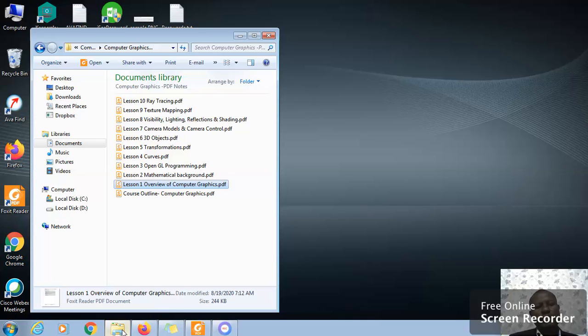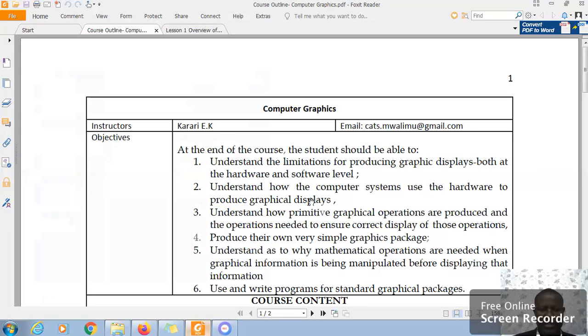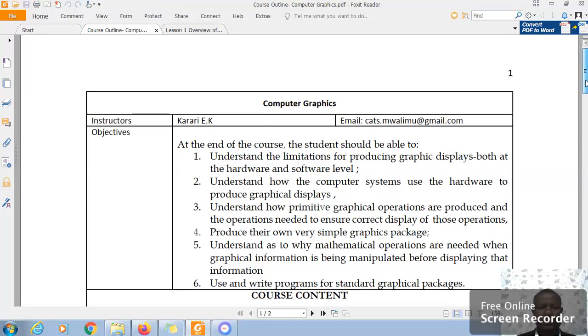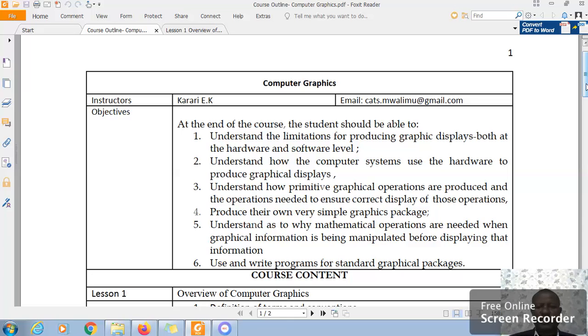As you can see on the screen, I will be taking you for that unit computer graphics. I need to display the course outline. So in this unit, as you can see in the course outline, at the end of the course you should be able to understand the limitations of producing graphic displays both at the hardware and software level, understand how the computer system uses the hardware to produce graphic display.